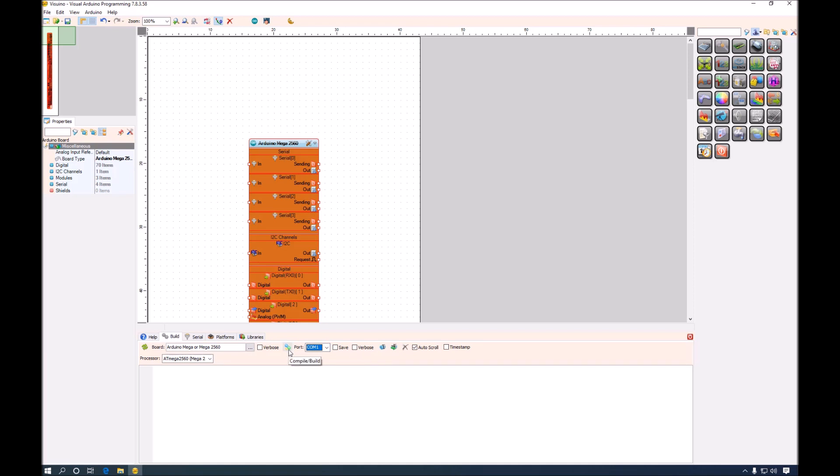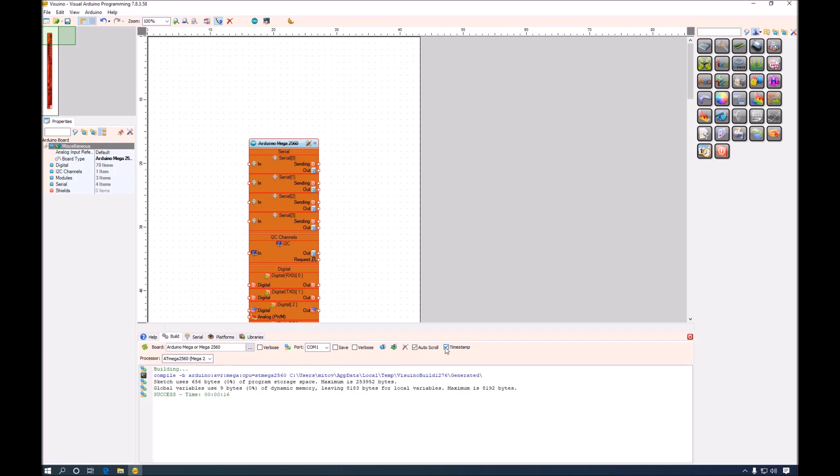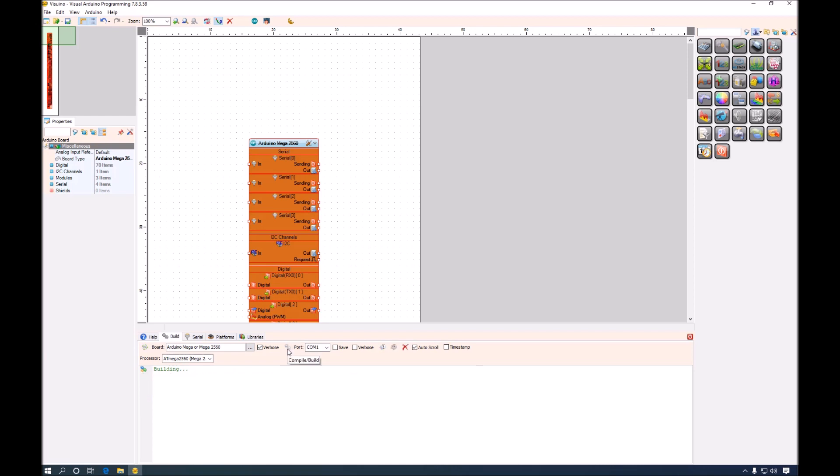We can use this button to compile the project. And our project is compiled. We can also see timestamps for each of the messages as they arrive from the compilation. If we would like to see verbose output we can use this checkbox and see the verbose output.